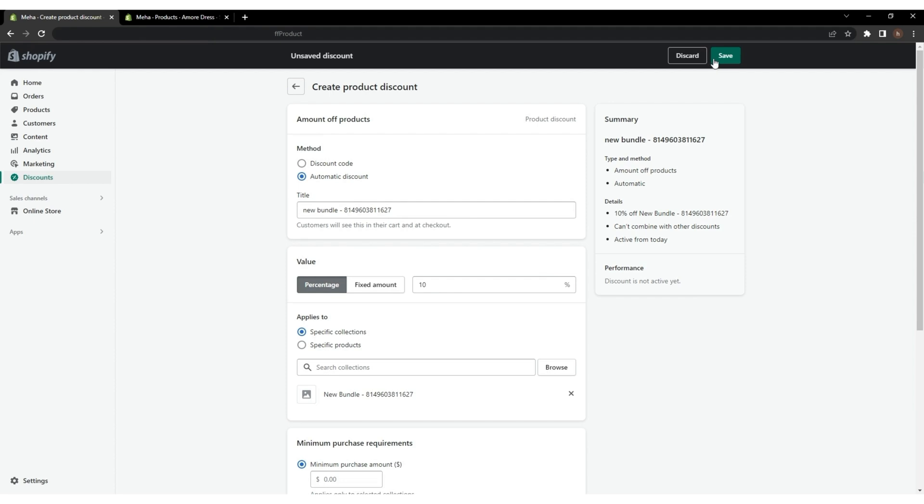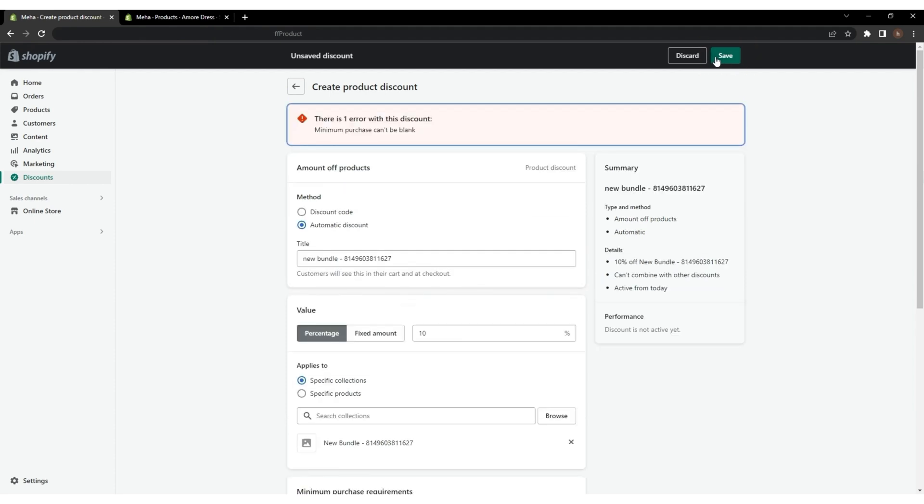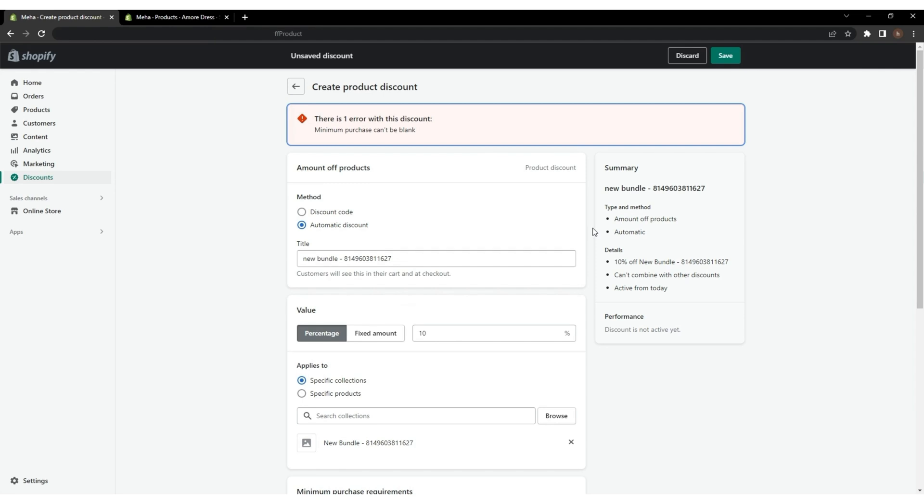When you click Save, you may receive an error message because you have not given the minimum purchase value.